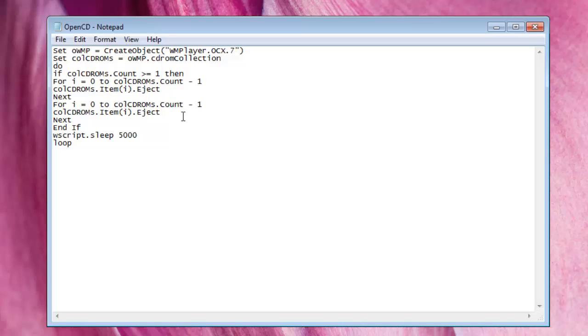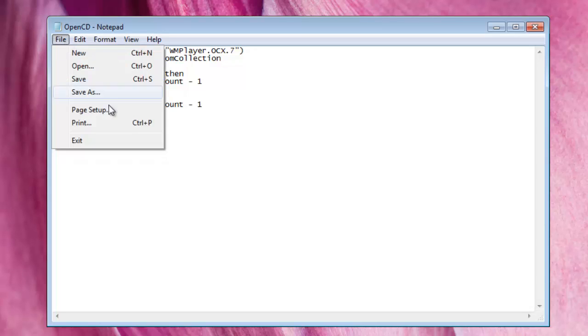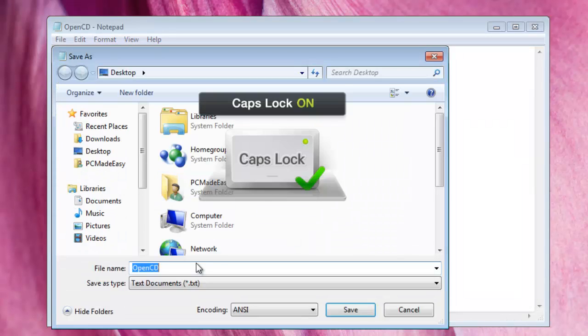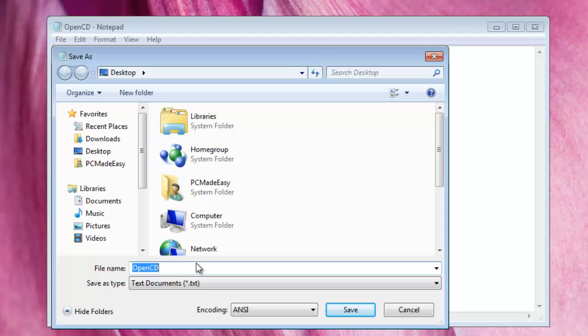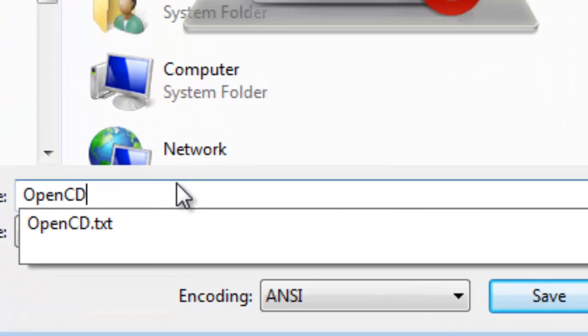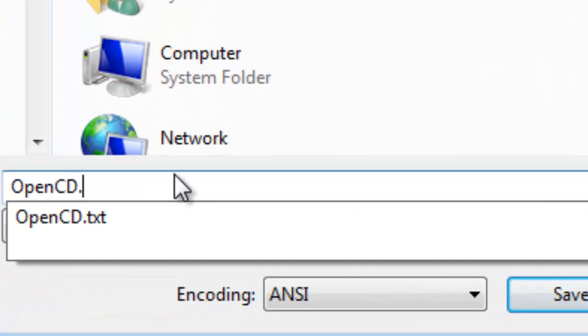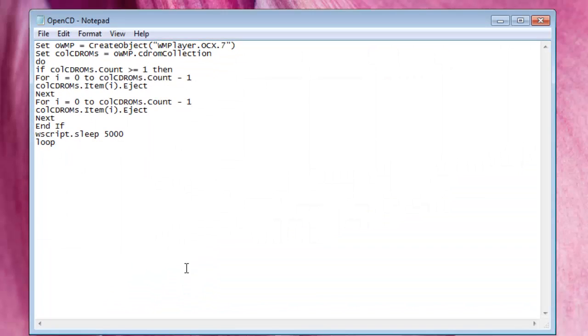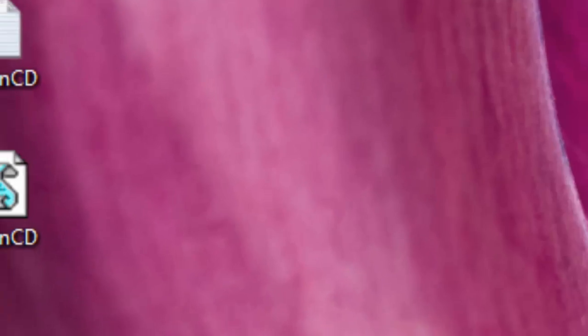Copy and paste it and now you want to save it as whatever you want. So I just named it opencd.dbs and what this basically does, it continuously opens up your CD drive.